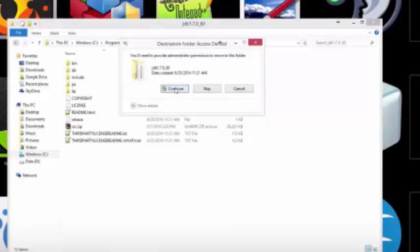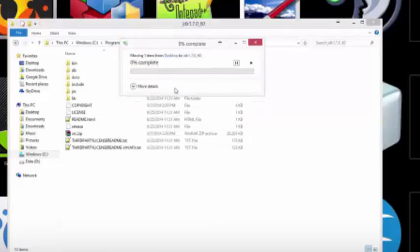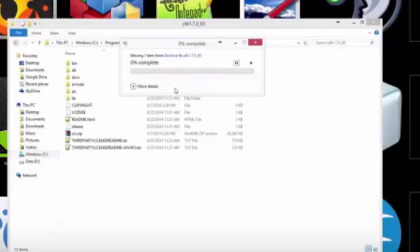You may need to provide administrator permissions to do this. Go ahead and hit continue. Wait for this to complete.